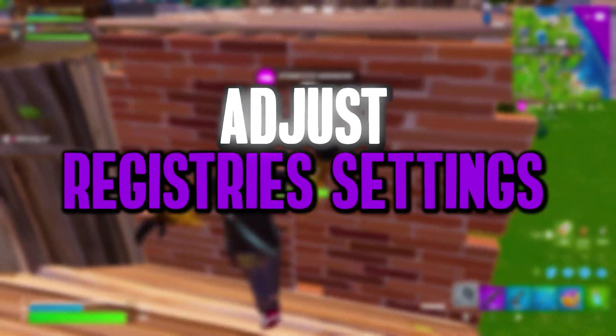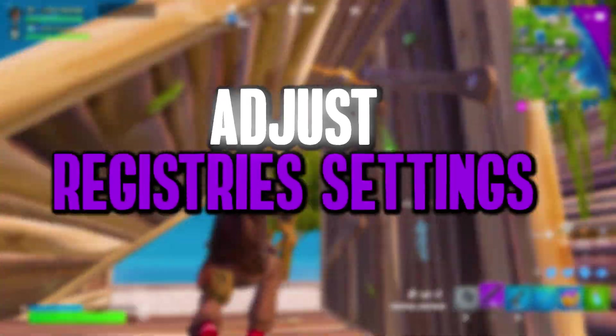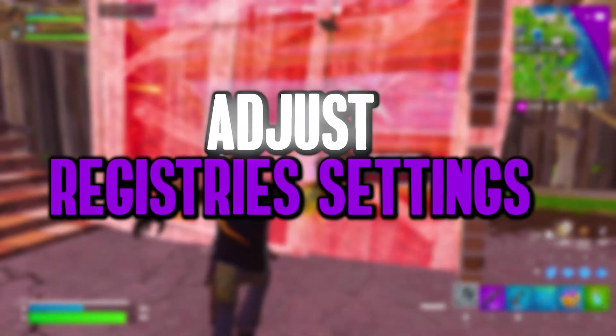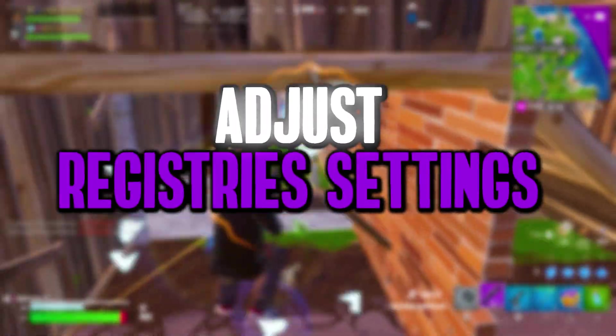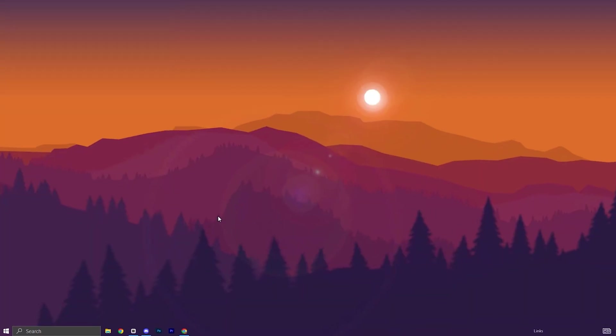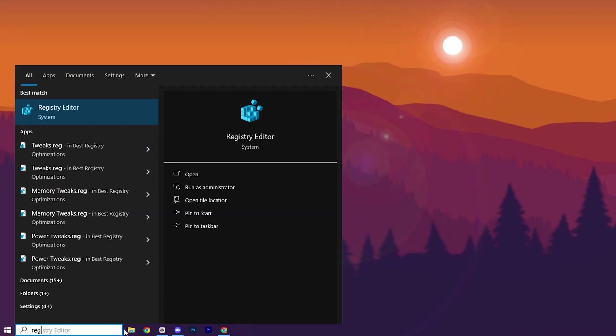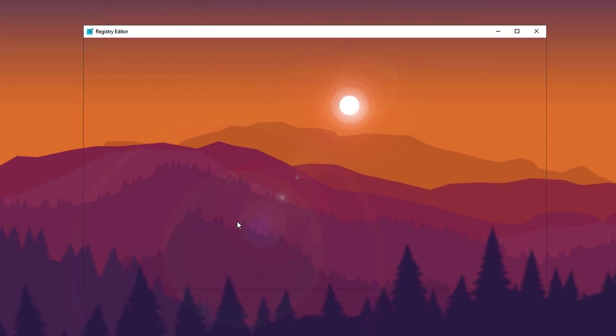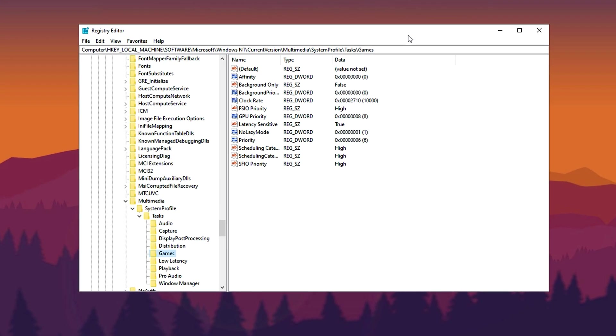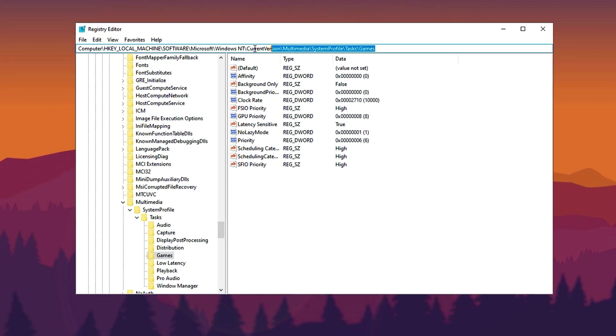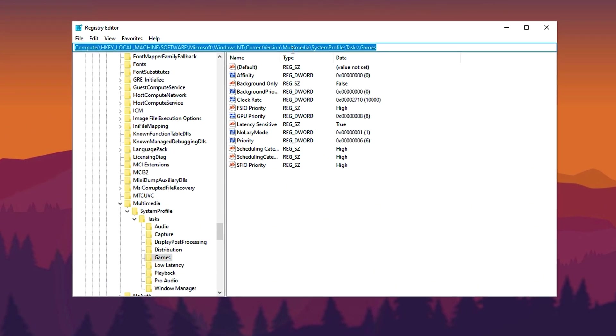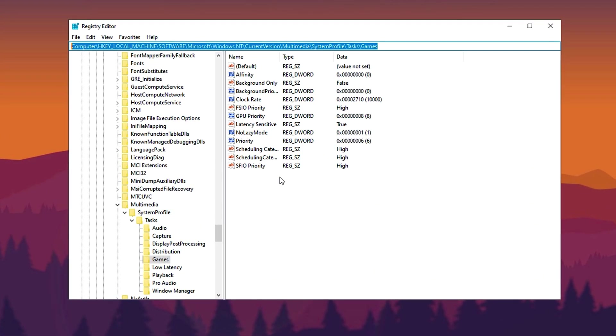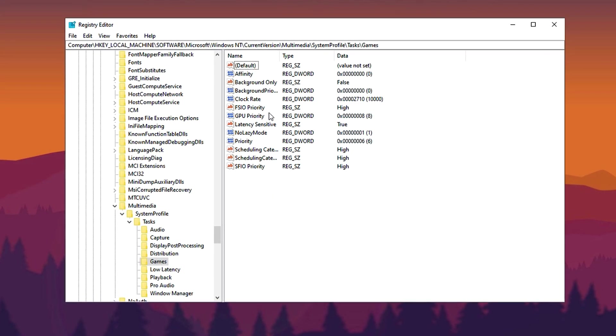In the first step, we will boost gaming performance by fine-tuning CPU and GPU resource allocation through specific registry modifications. Begin by typing Registry Editor in the Windows search bar, then right-click on it and choose Run as Administrator to launch it with elevated permissions. Once inside the Registry Editor, copy the command provided in the description, paste it into the address bar, and press Enter.